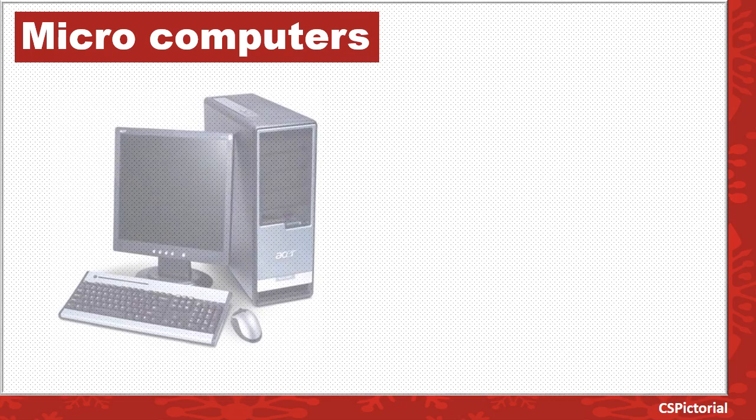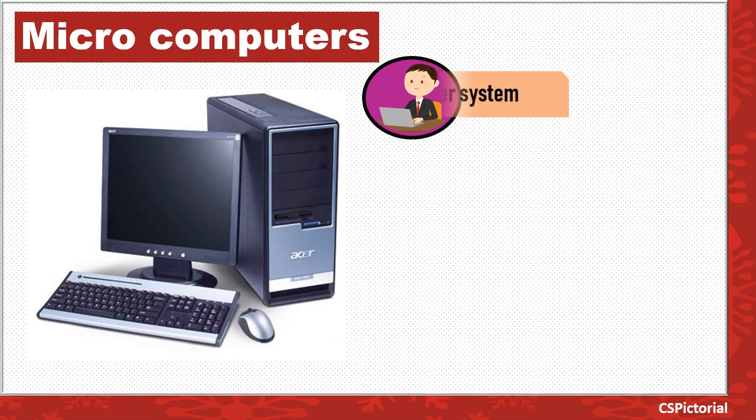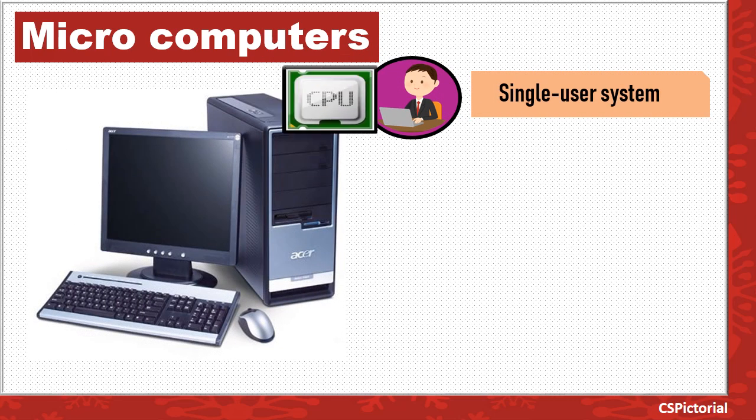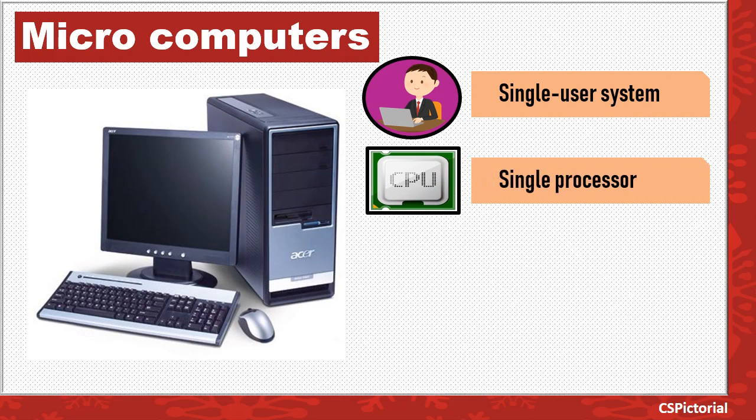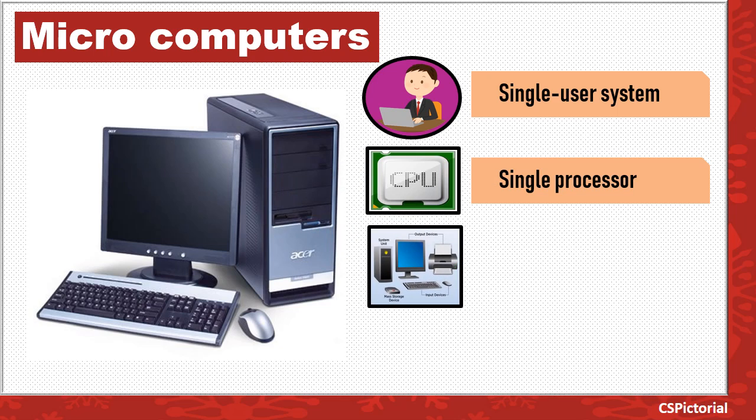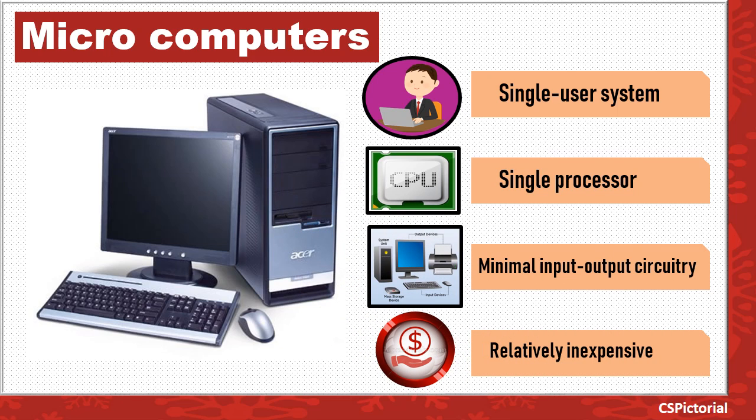Microcomputers are small computers designed for a single user. They are made of a single processor, minimum memory, and minimum input output devices. These are relatively cheap computers, affordable for personal use.